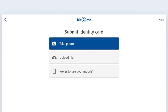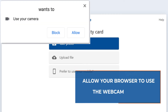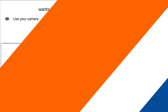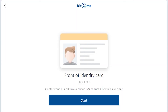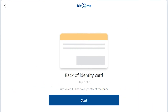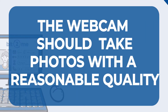Take a picture with the webcam. Once the process has started, your browser may ask you to allow access to your webcam to continue — in this case click on the allow button. Take a photo of the front of the document, then do the same with the back side. If you don't get the desired result, you can repeat the photo.